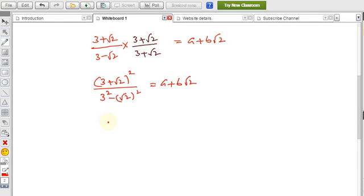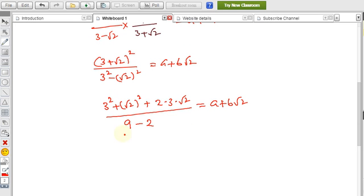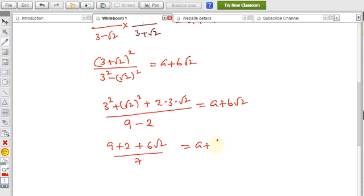Expanding the numerator using (a + b)² = a² + b² + 2ab: we get 3² + (√2)² + 2·3·√2 = 9 + 2 + 6√2 = 11 + 6√2. The denominator is 3² − (√2)² = 9 − 2 = 7. So we have (11 + 6√2) / 7, which equals a + b√2.